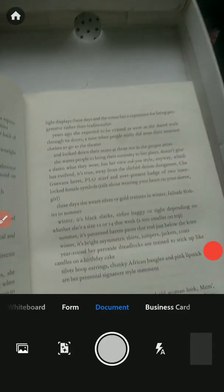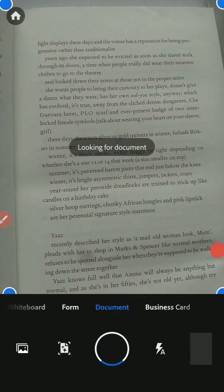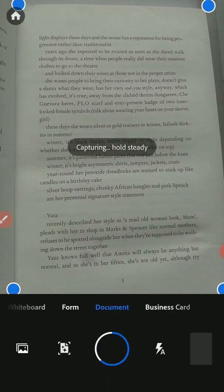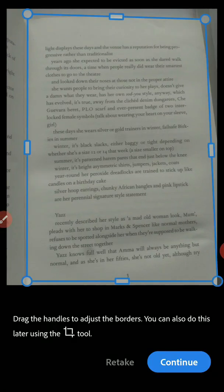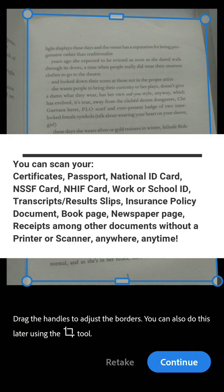With Adobe Scan, you can basically scan a document. If you're a student and you want to scan maybe your transcript for an online application for a degree course, maybe abroad, or if you're looking for a job and you want to send scanned copies of your certificates and transcripts and everything else, this is the application for you.